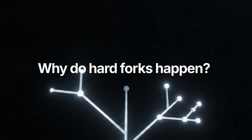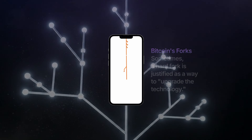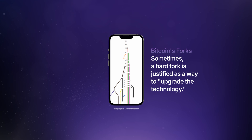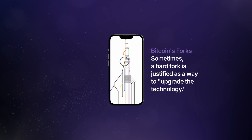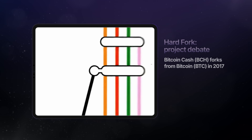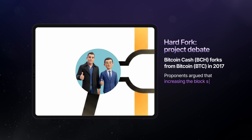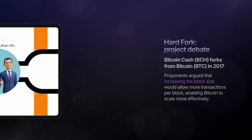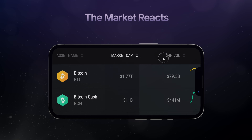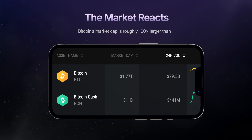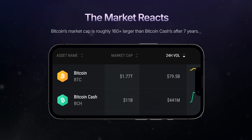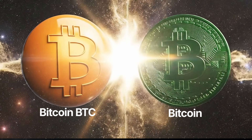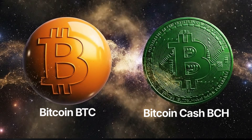Why do hard forks happen? There are a few reasons. Sometimes a hard fork is justified as a way to upgrade the technology. Take the Bitcoin Cash hard fork from Bitcoin as an example. Proponents argued that increasing the block size would allow more transactions per block, enabling Bitcoin to scale more effectively. Whether or not it achieved that goal is still debated within the crypto community. What's certain, however, is that it resulted in two separate blockchains, Bitcoin and Bitcoin Cash, each with its own direction and vision.